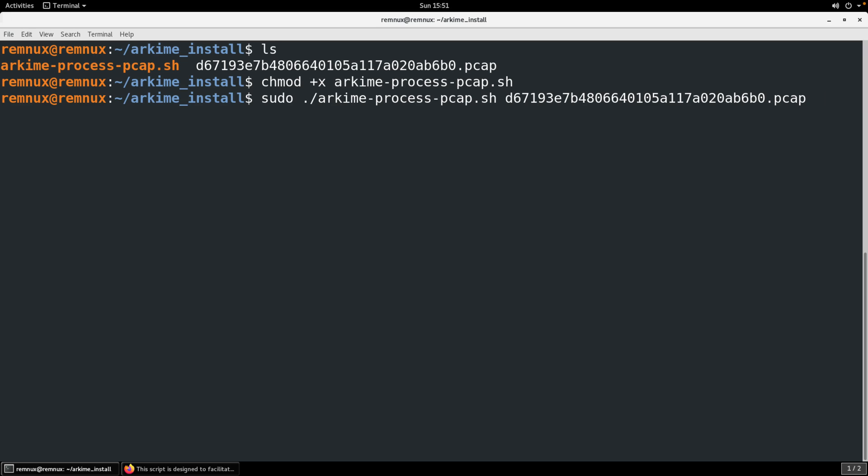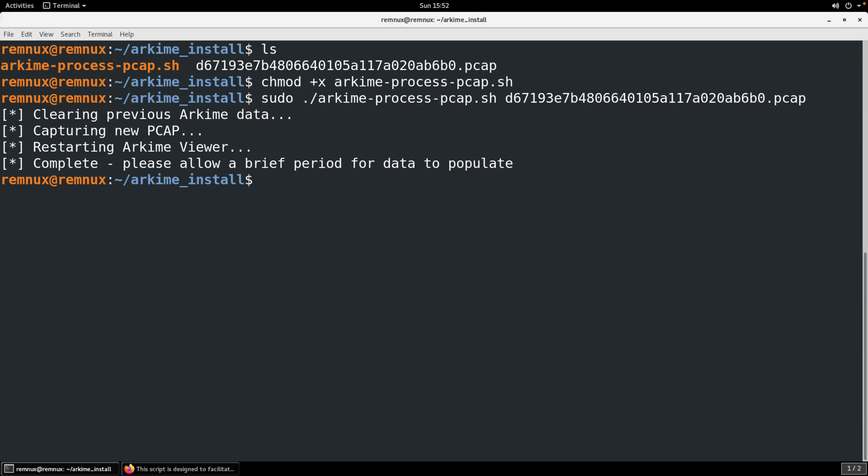You might find that you get permission errors just due to how the capture service is running if you don't run it with the sudo command. You can get in there and really fine tune the permissions so that it runs exactly the way you want to but since I'm using this for offline analysis to get these PCAPs in I'm a little less concerned about that at least for this demonstration. I'll run the script with sudo. We provide it one argument then which is our PCAP file. We have it clearing the previous data, capturing that new PCAP, we're starting the viewer.